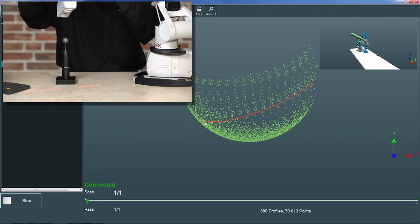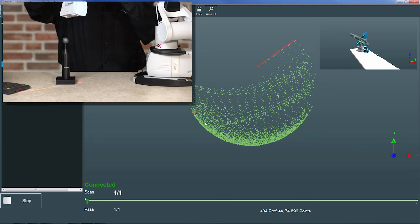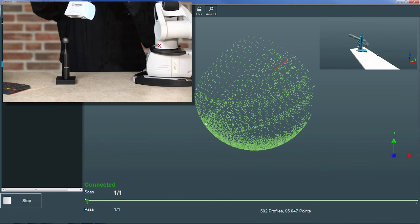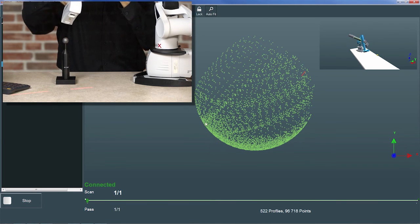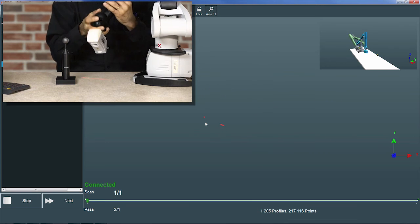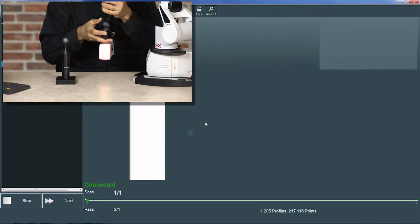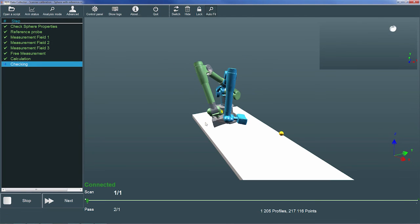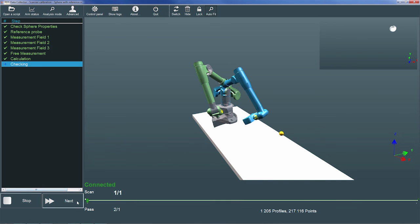Notice how this time, the scan data forms a sphere because the calibration is being used. When I have sufficient coverage, I'll press the trigger a second time to stop measuring, and then return the scanner to the home position. Finally, I'll choose Next to see how well the measurements match the sphere.